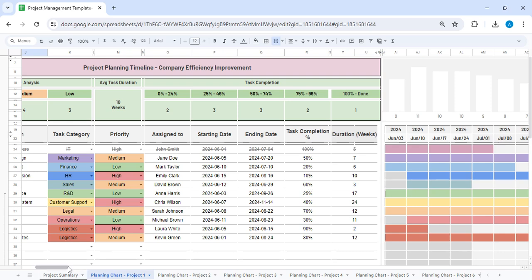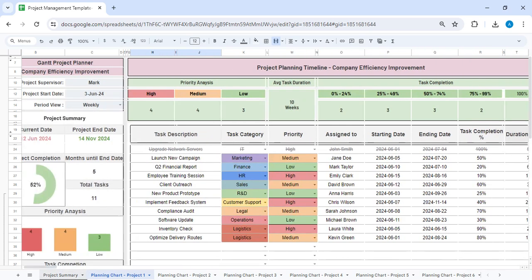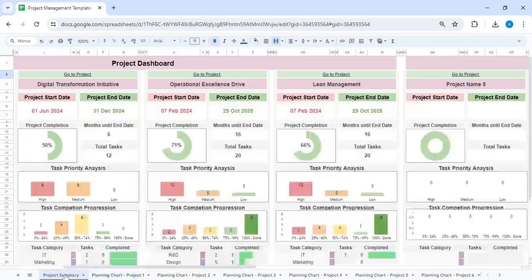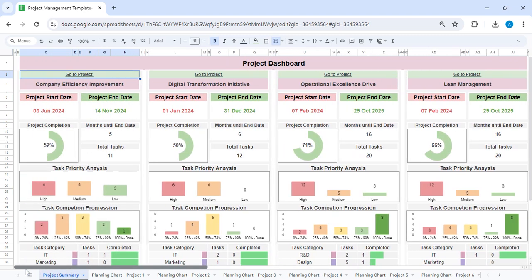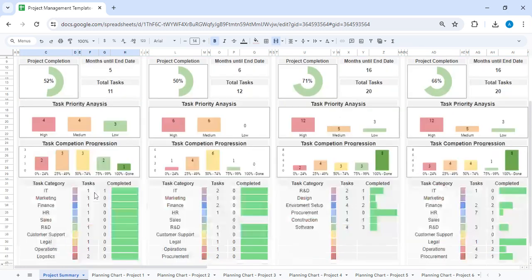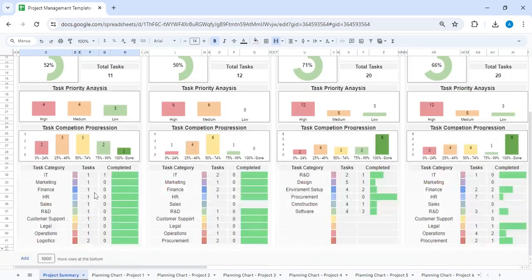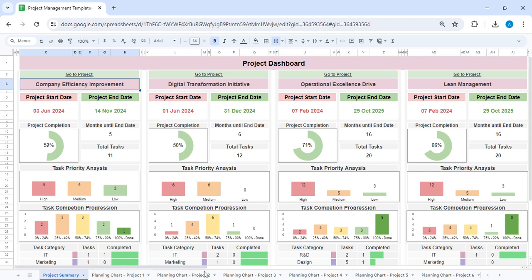Once you have updated these details and if you go to the project summary, you can see that all the status will be updated over here. Your project name will appear on the top and entire status, the end date of the project, and all those details will be automatically calculated.